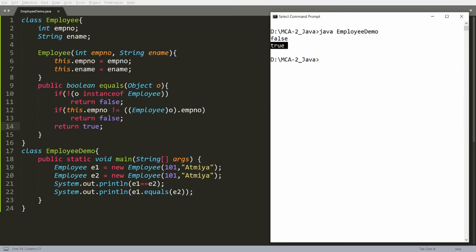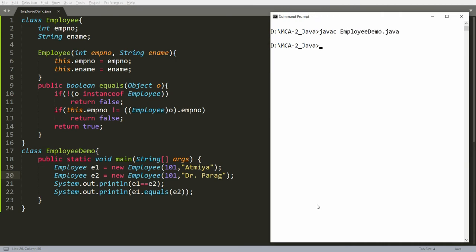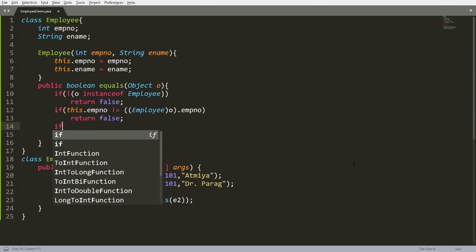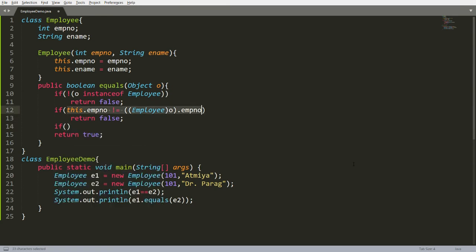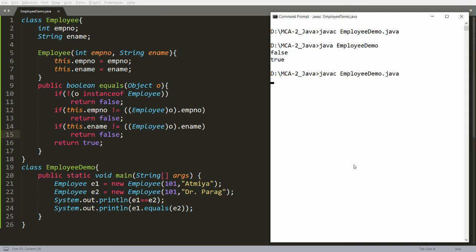Why? Because E1 and E2 are both equal. But see carefully — if employee numbers are the same but the name is different, for example the name is Dr. Parag, then it will still return true. Why? Because I am checking only employee number, not the name. So you can update the implementation: if this dot employee name is not equal to the passing object dot employee name, then also return false. Now save, recompile, and you will get the result that both are not the same.